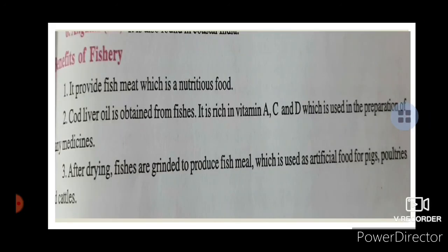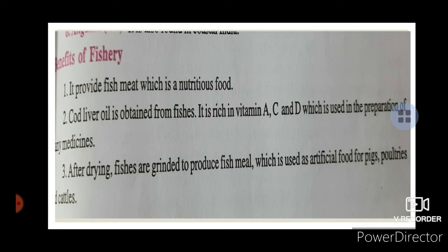Benefits of fisheries: Fish provides nutritious meat. Cod liver oil obtained from fish contains high quantities of vitamins A, C, and D, and is used in medicines. After drying, fish are ground to produce fish meal, which is also used as manure or fertilizer.